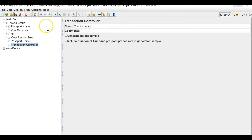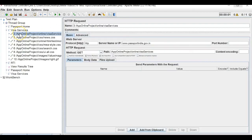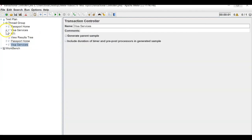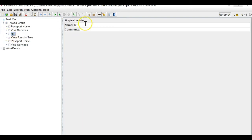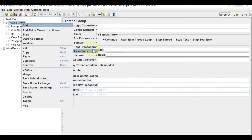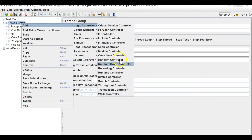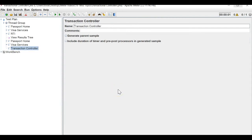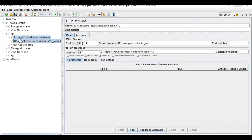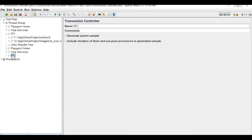Similarly I will make a transaction controller for 'visa services' and copy all those APIs under it. And for RTI, I will also make a transaction controller. A transaction controller is a type of simple controller, but the difference is it helps categorize our results so they are viewable as per our need. I will copy both RTI APIs into it.